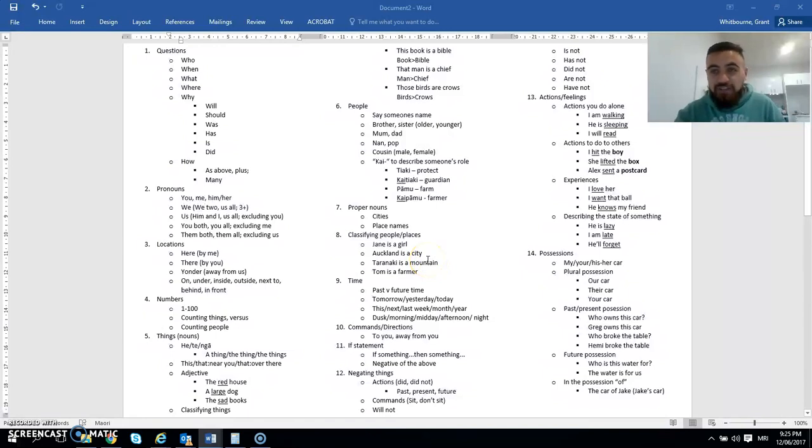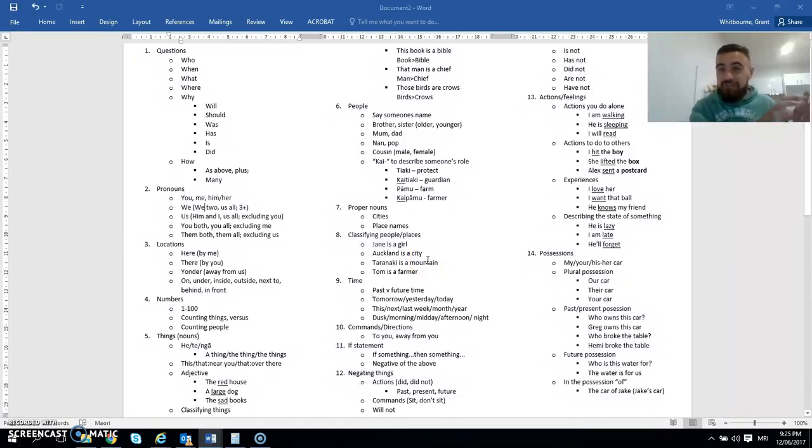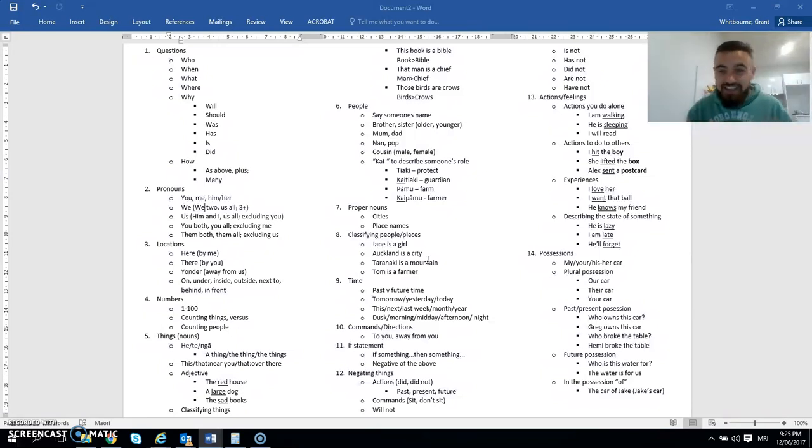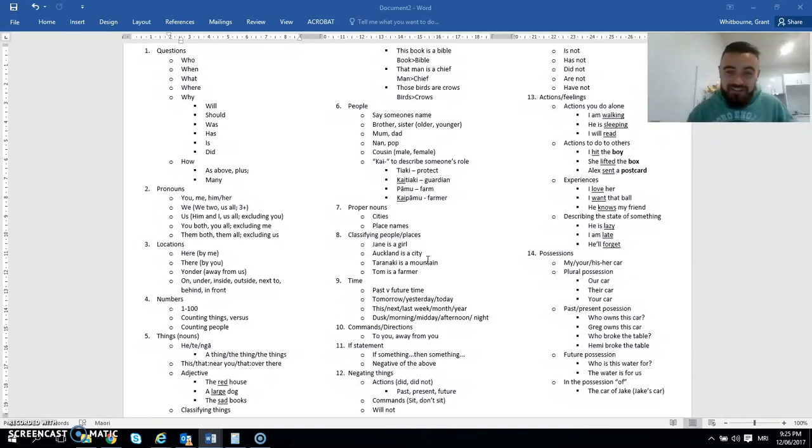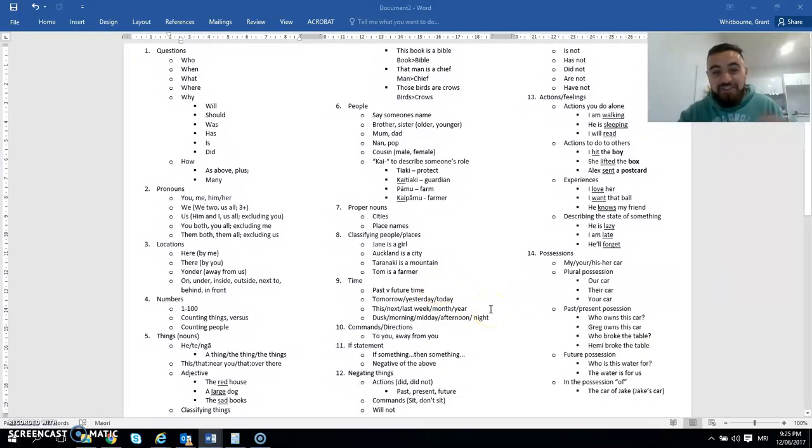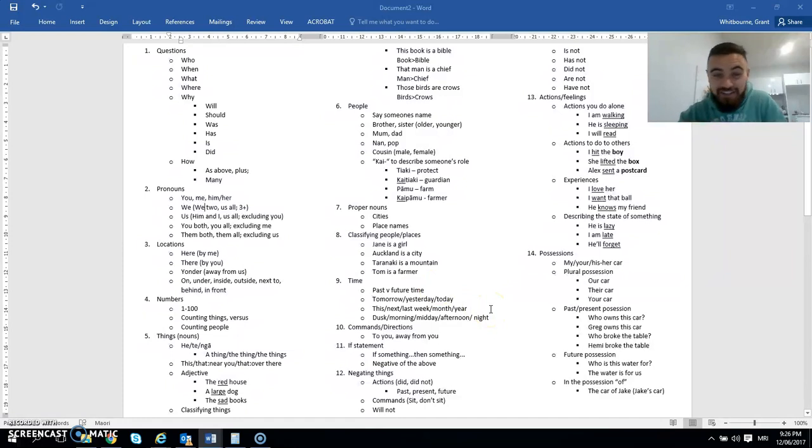Learning the differences in time when we're talking about things. Things that have happened in the past versus happened in the future. Tomorrow, yesterday, today, this week, next week, last month, this month, last year, next year. All those different things. Talking about different times of the day. So dusk, morning, midday, afternoon, night, the middle of the night.